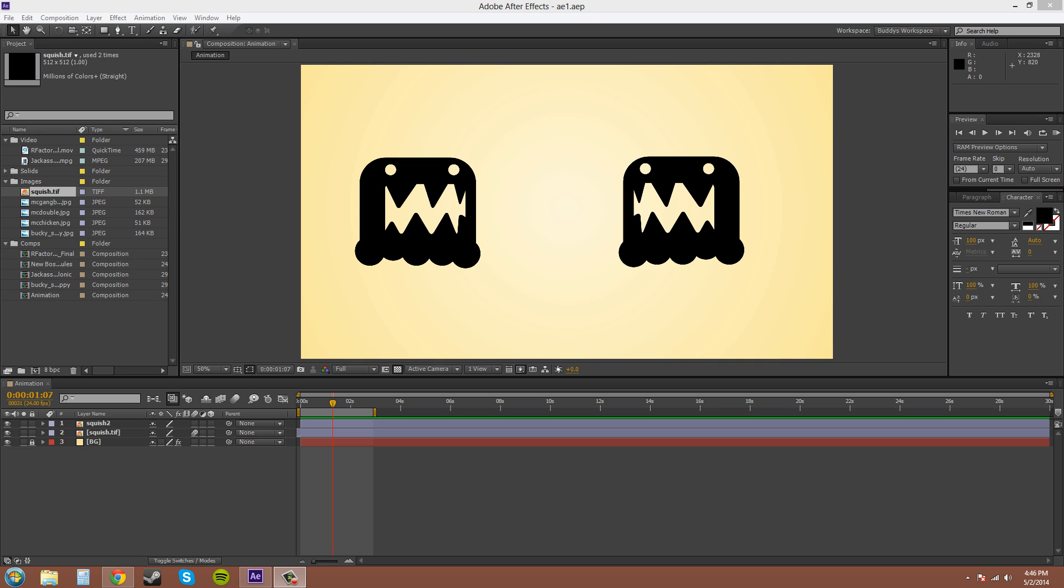Hey everybody, what's going on? This is Buddy Blackford for the New Boston Adobe After Effects CS6 tutorials.